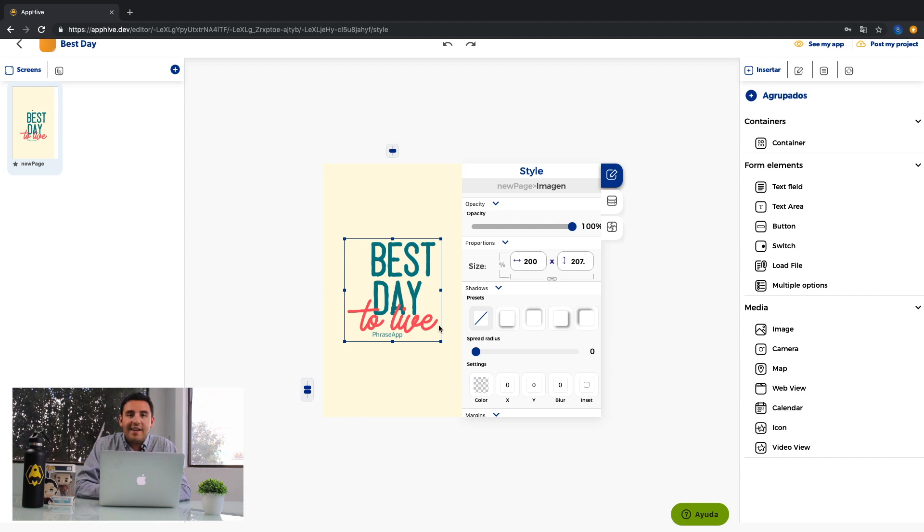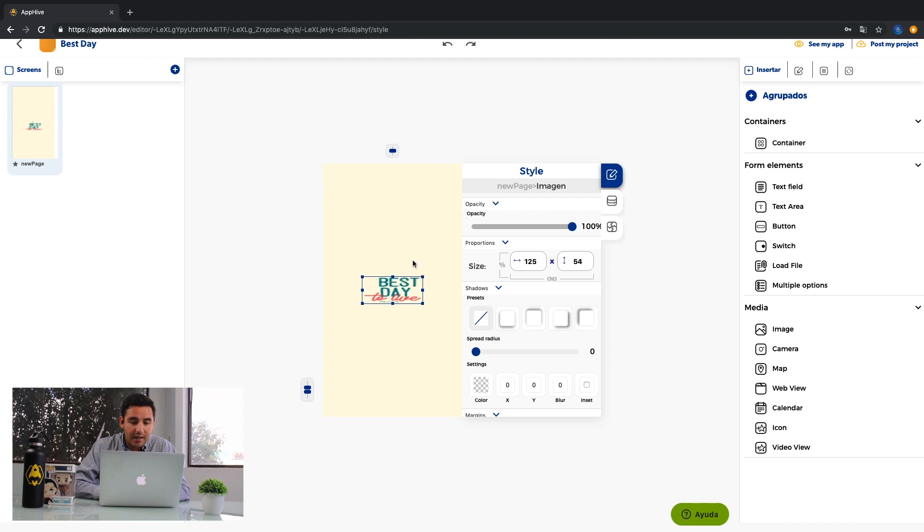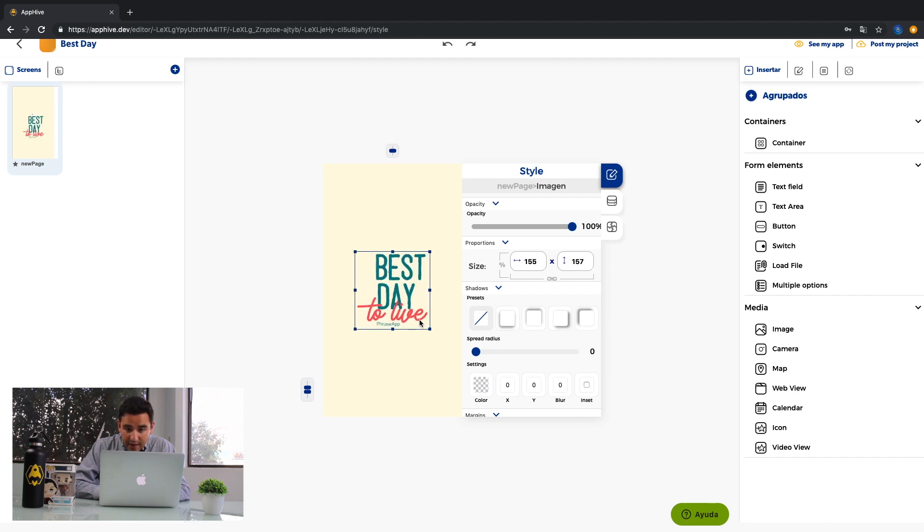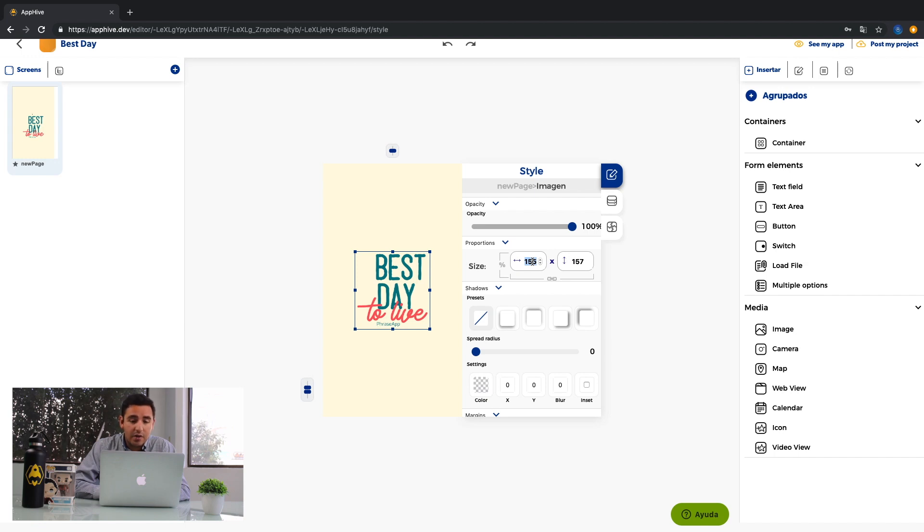You can change the size of the image here or here. Change the opacity, add shadows and other things.